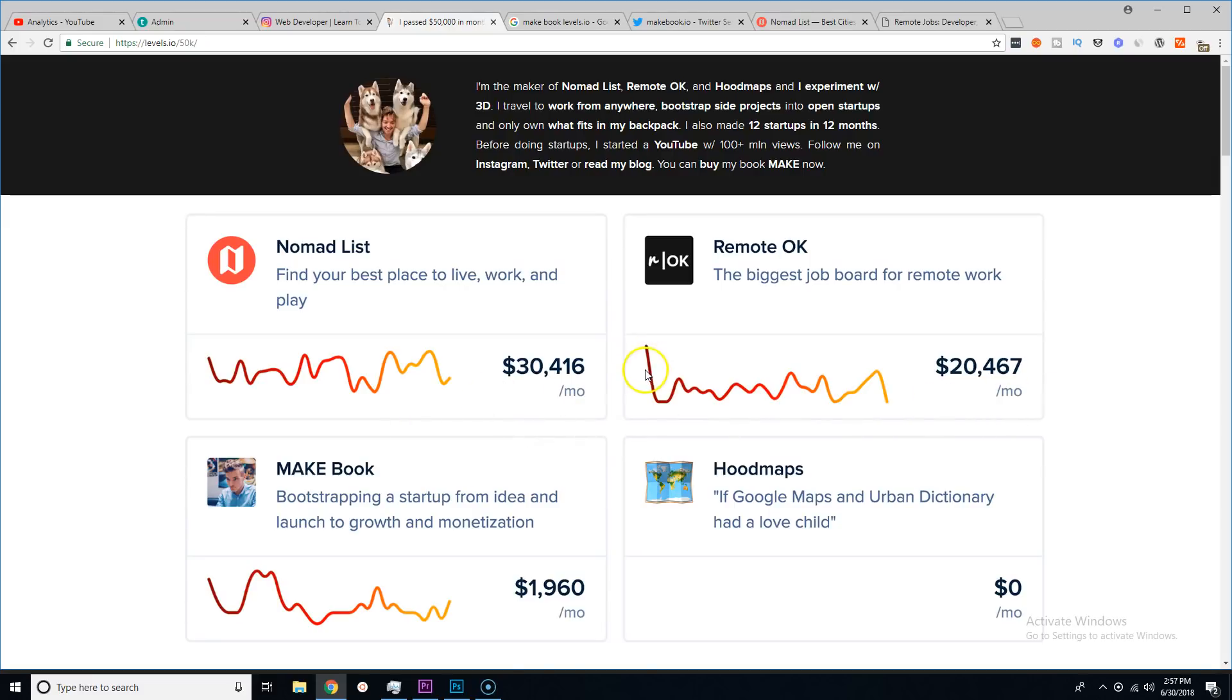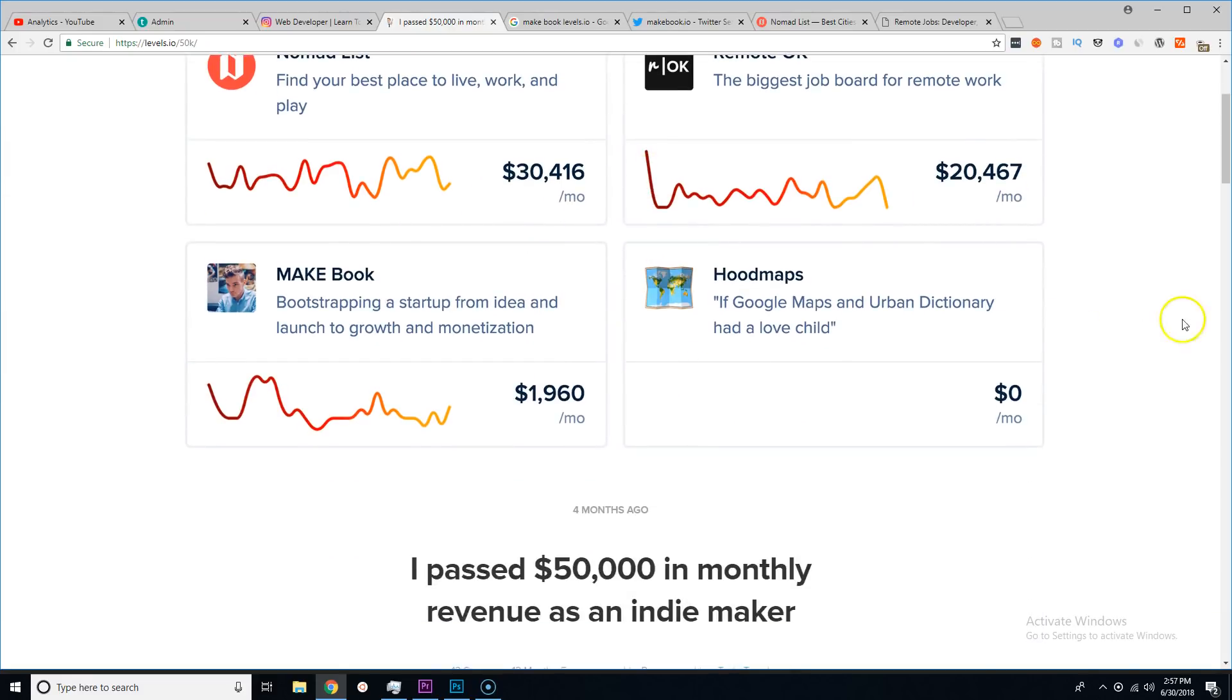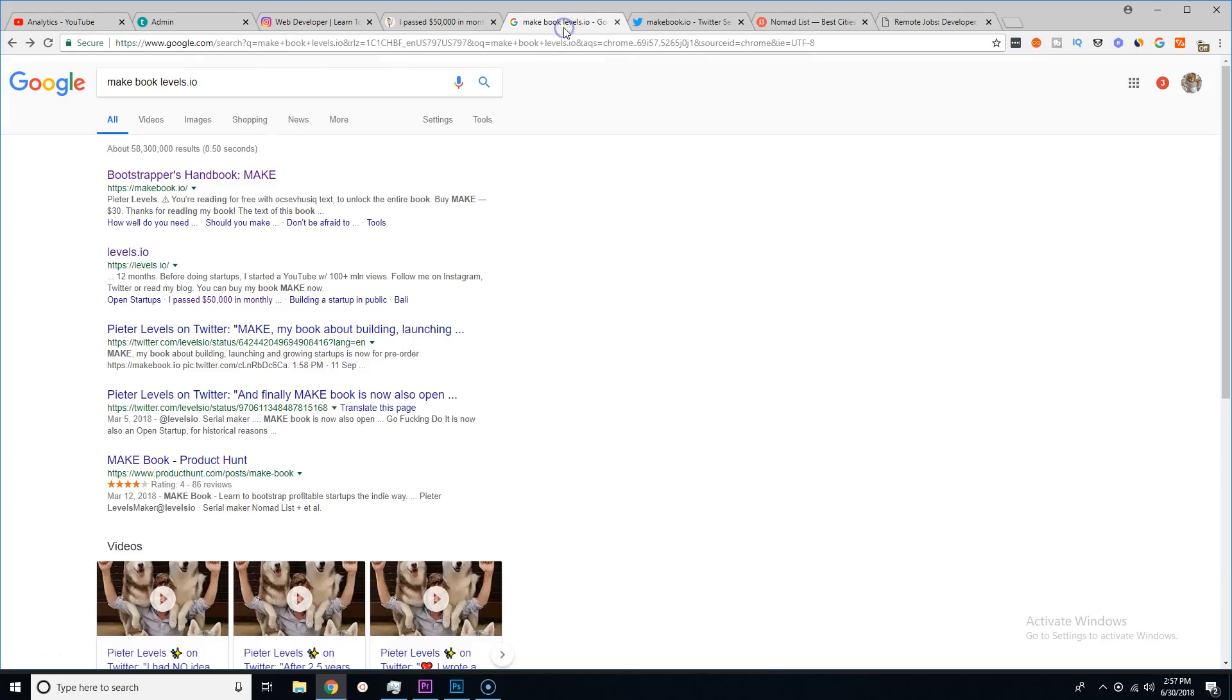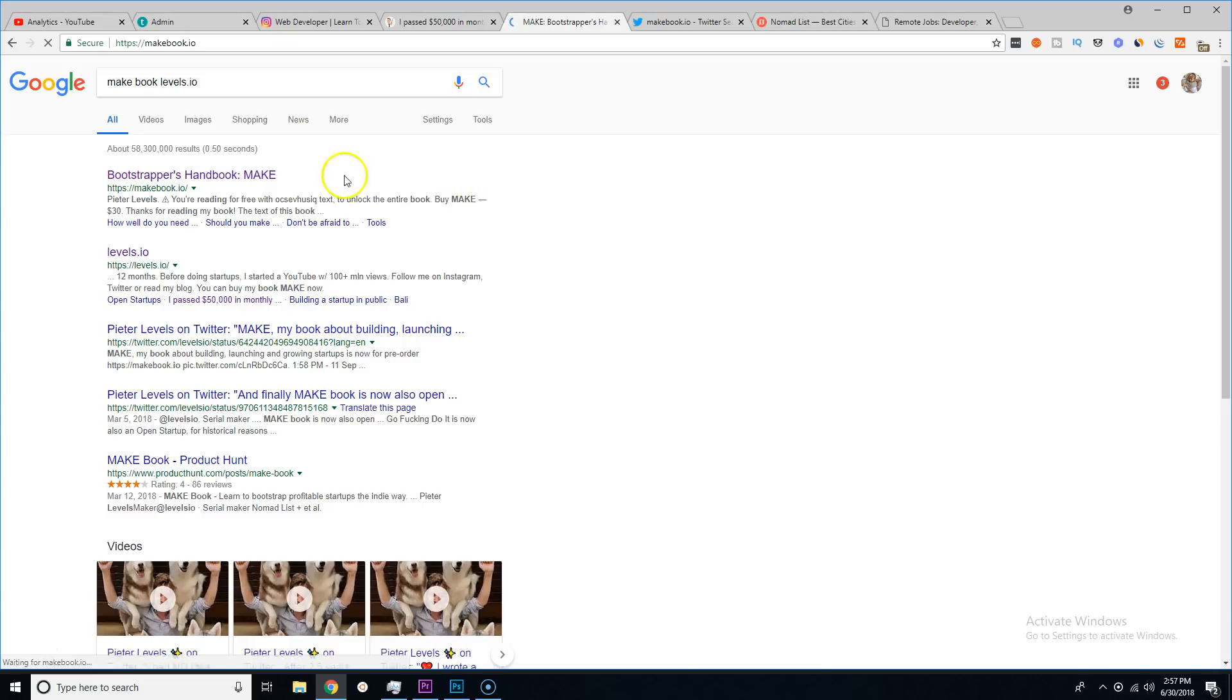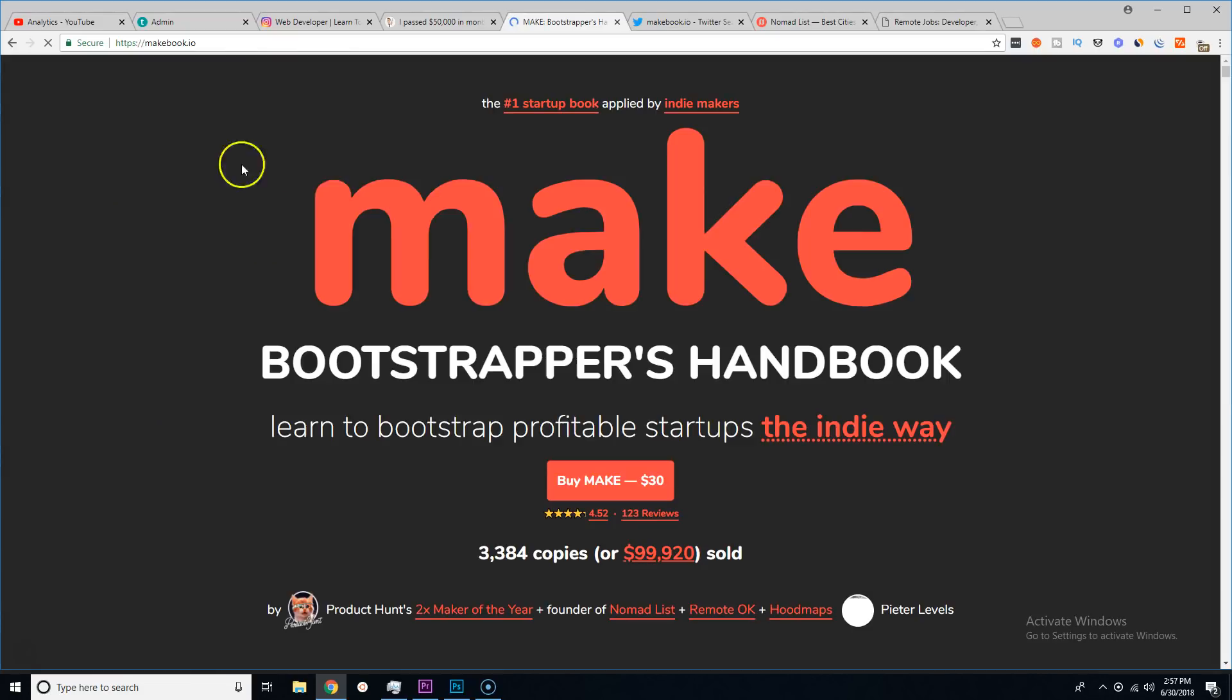He said 'hey I have the skills, nobody has done this, why don't I solve the problems and create these websites?' So he basically created both these websites which I could say are the most profitable. Then from there he has the Make Book.